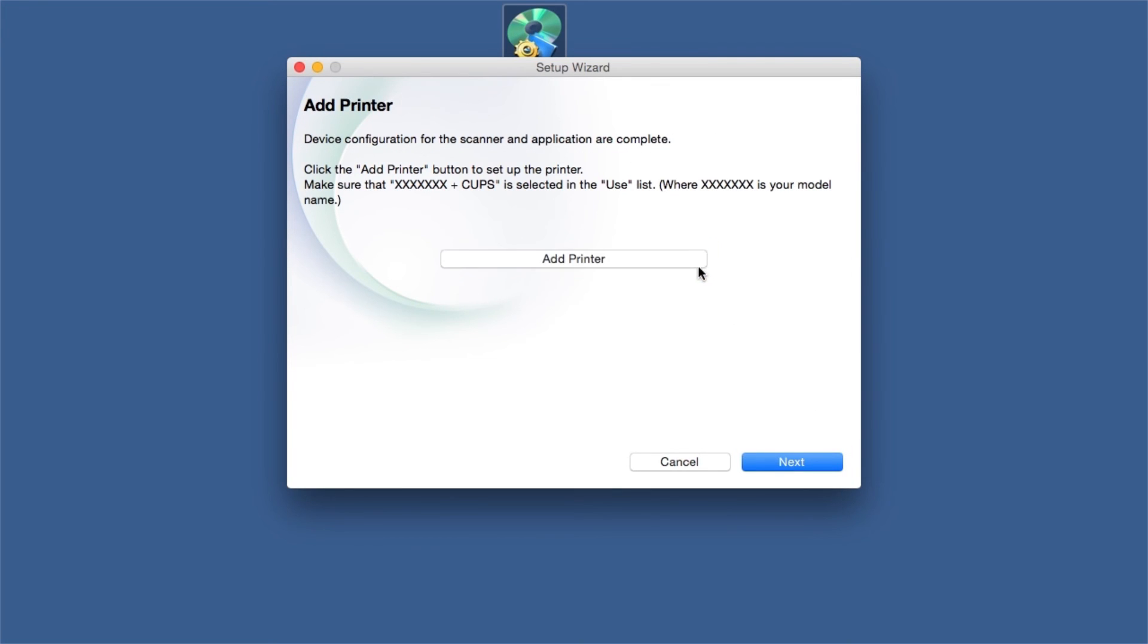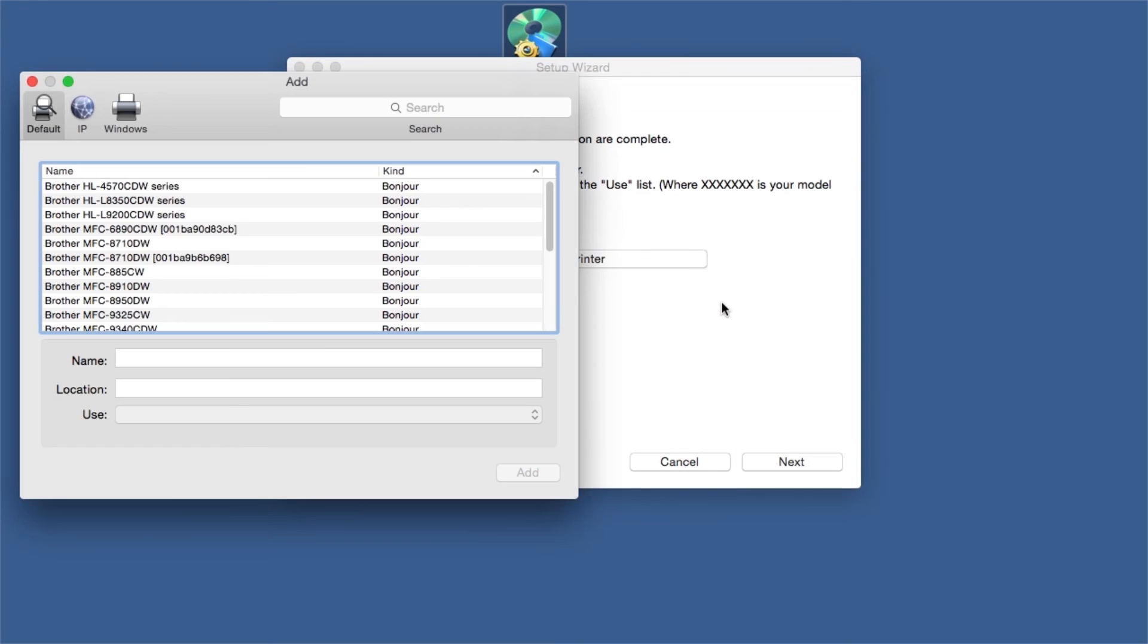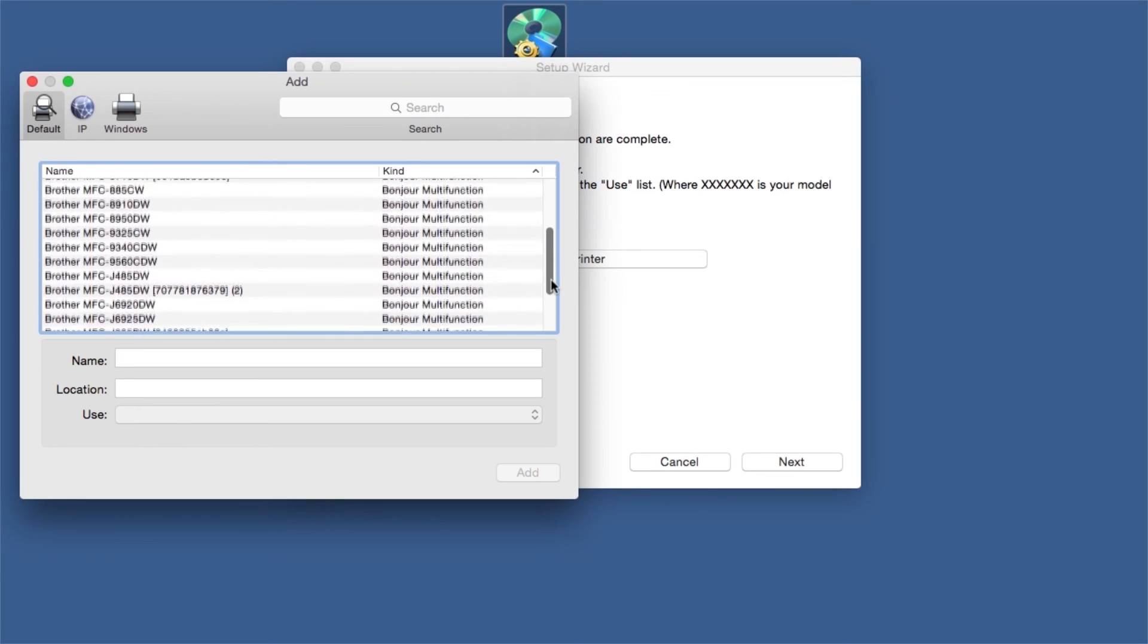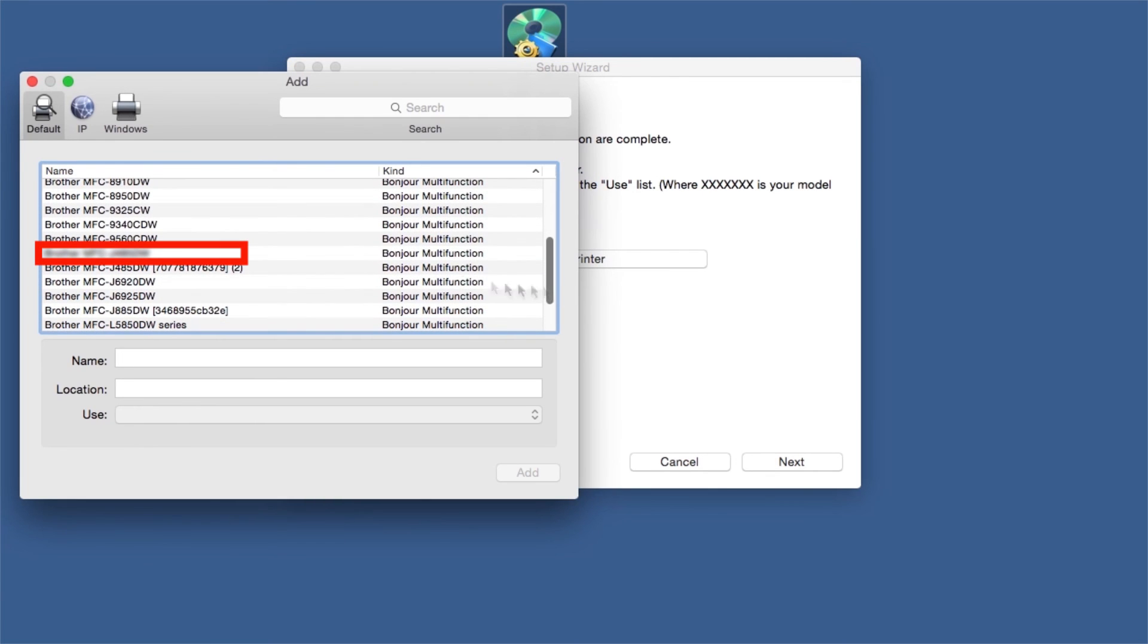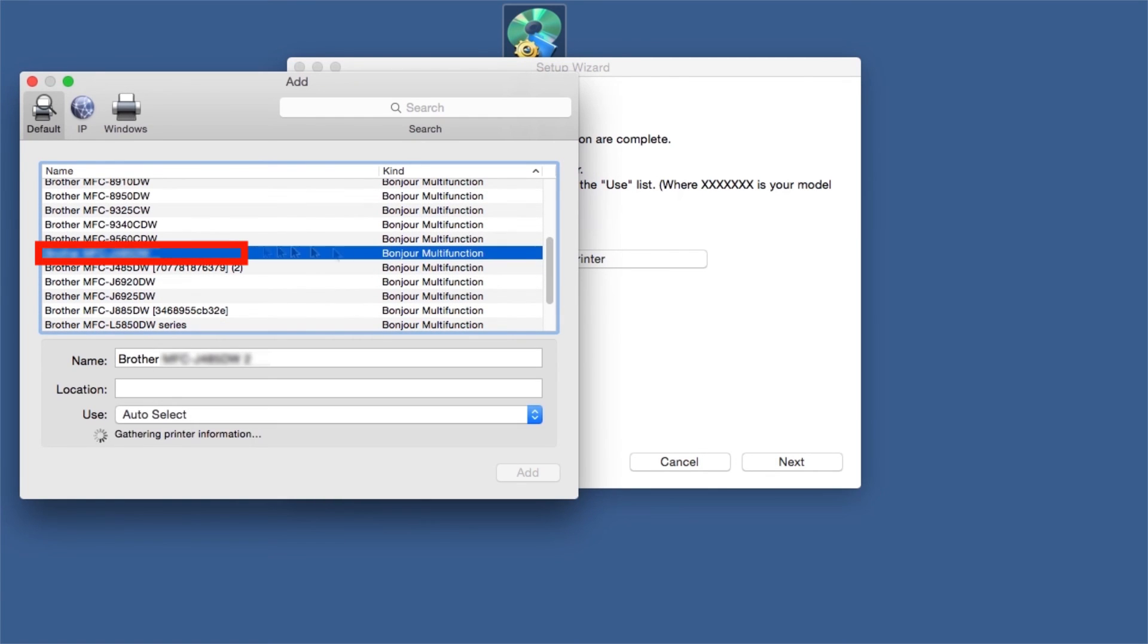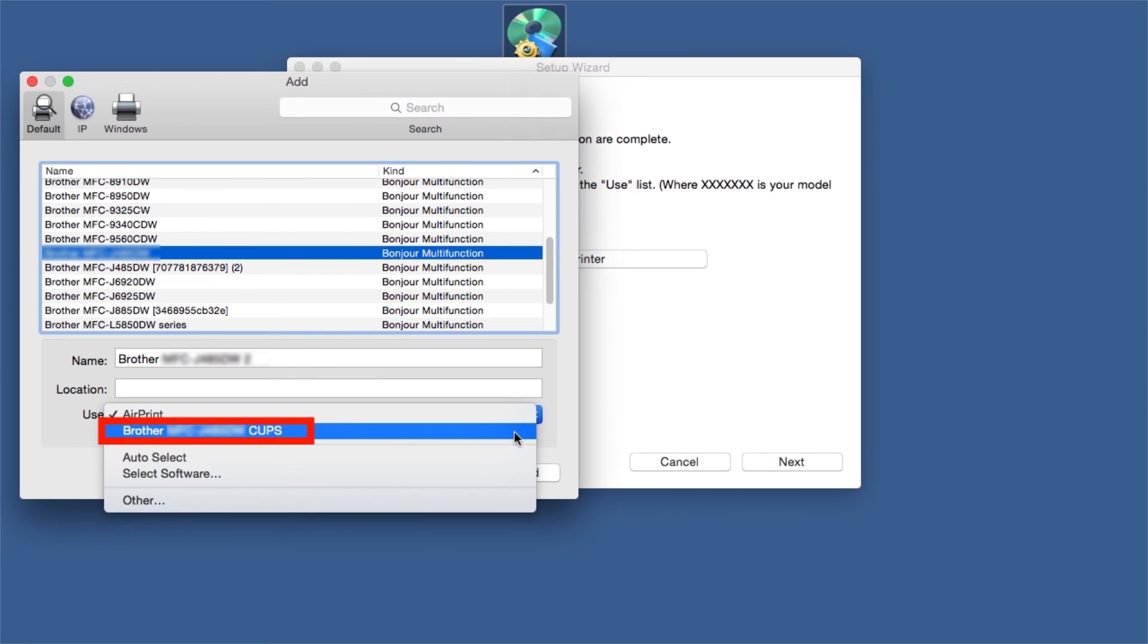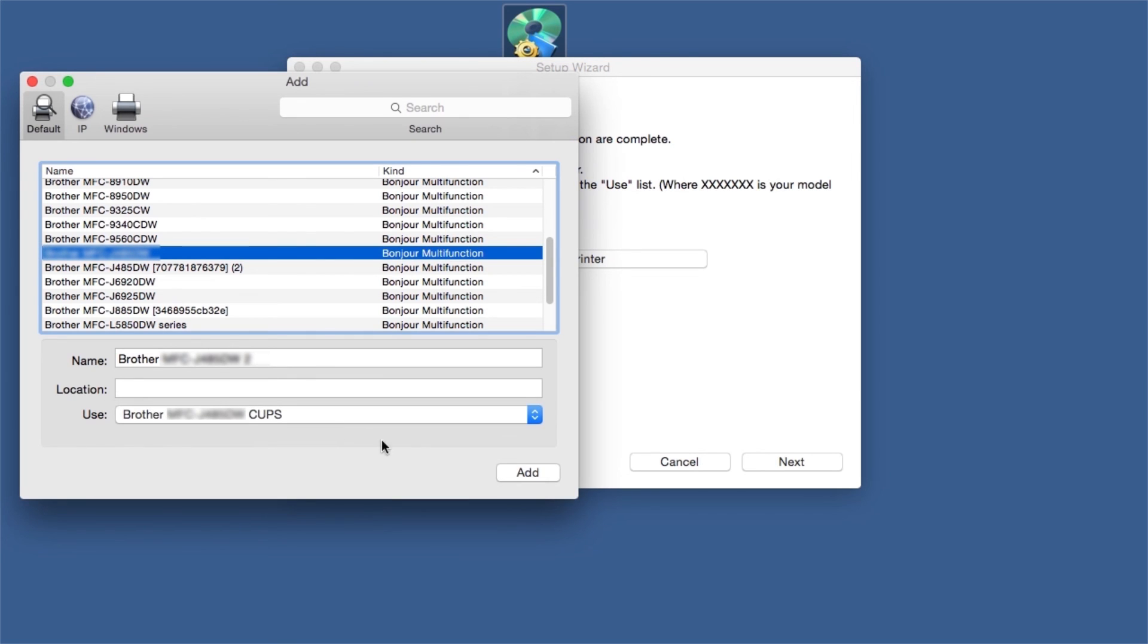Click Add Printer. Choose your machine from the list. From the Use drop-down, choose the Brother Cups driver for full printing capabilities. Click Add.